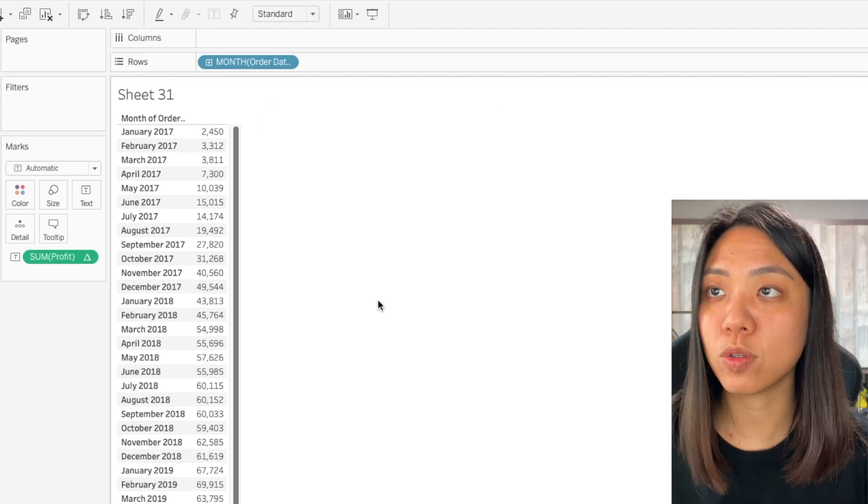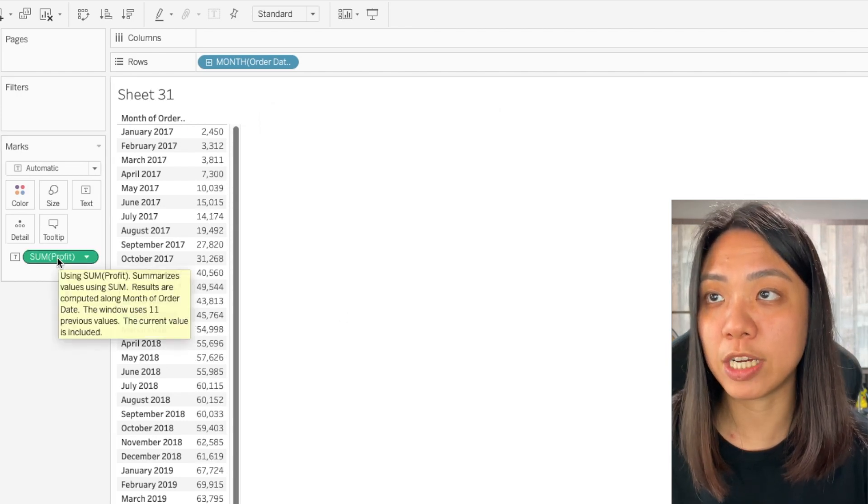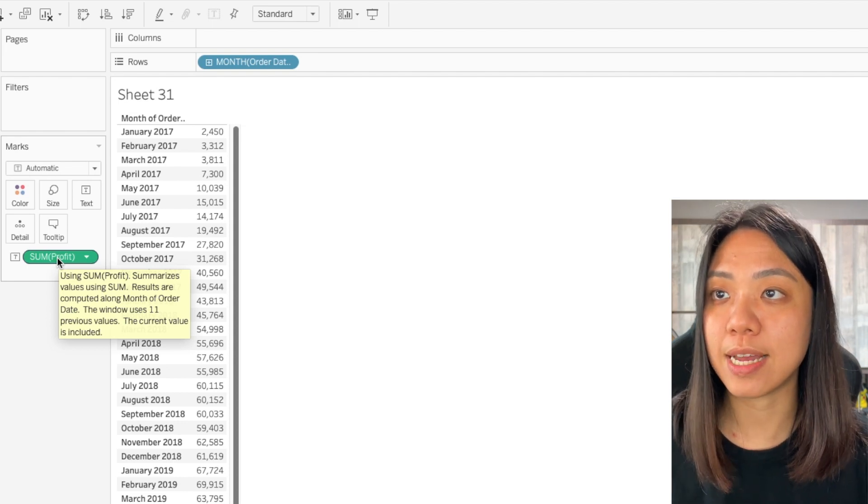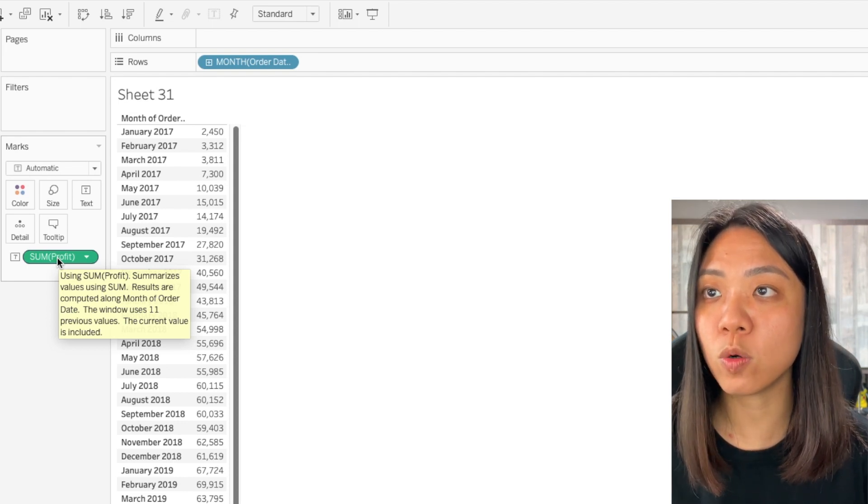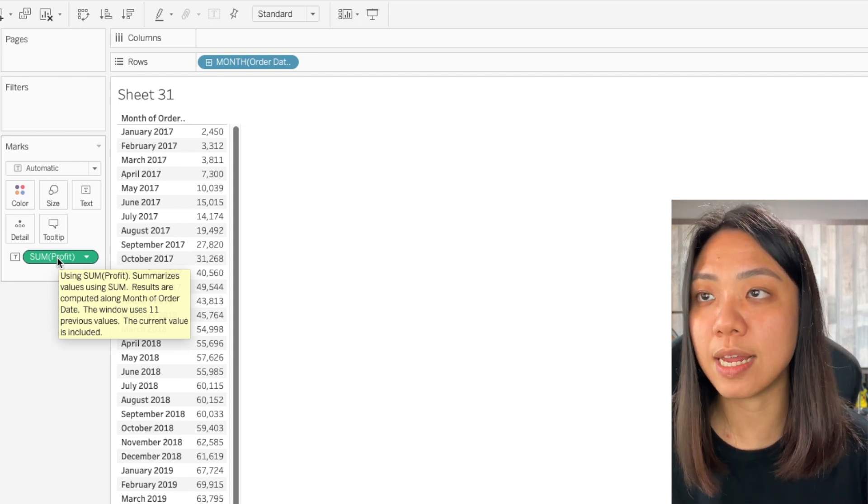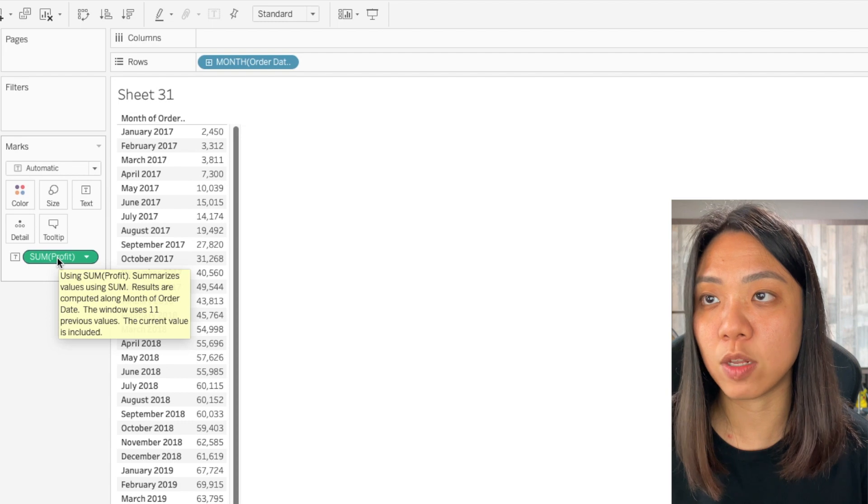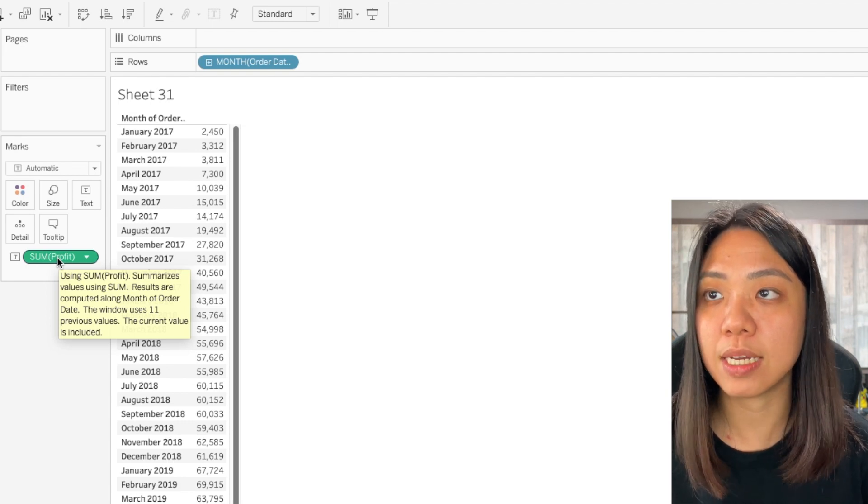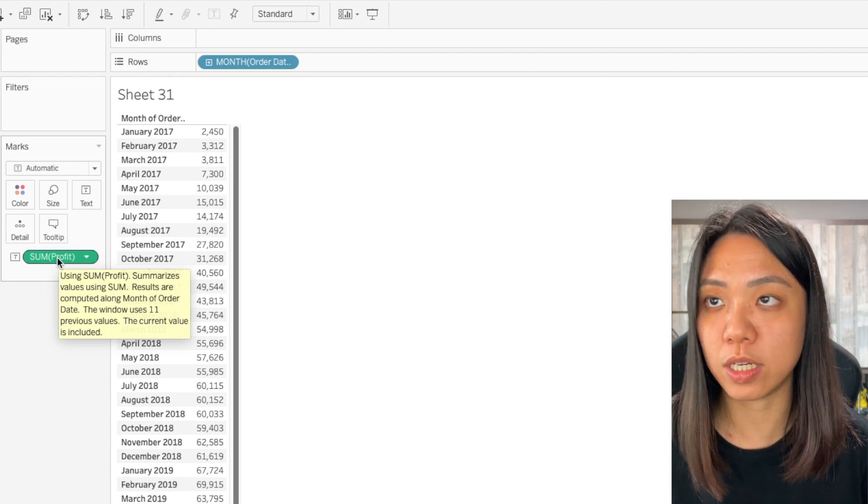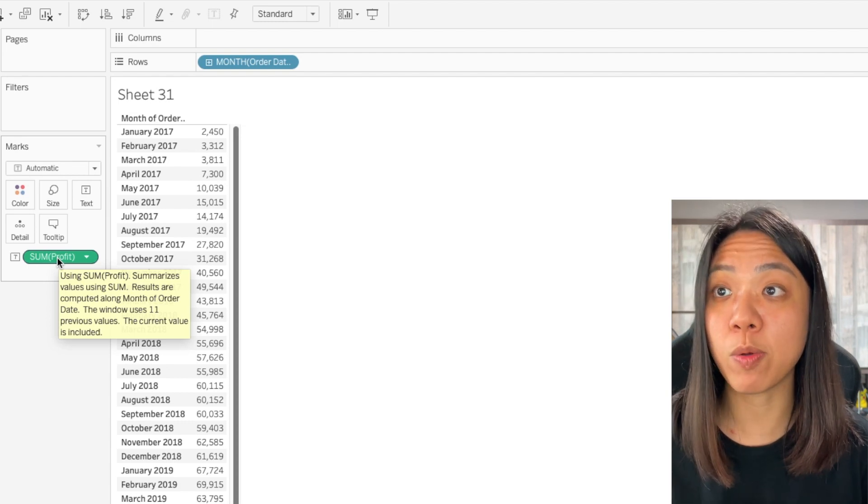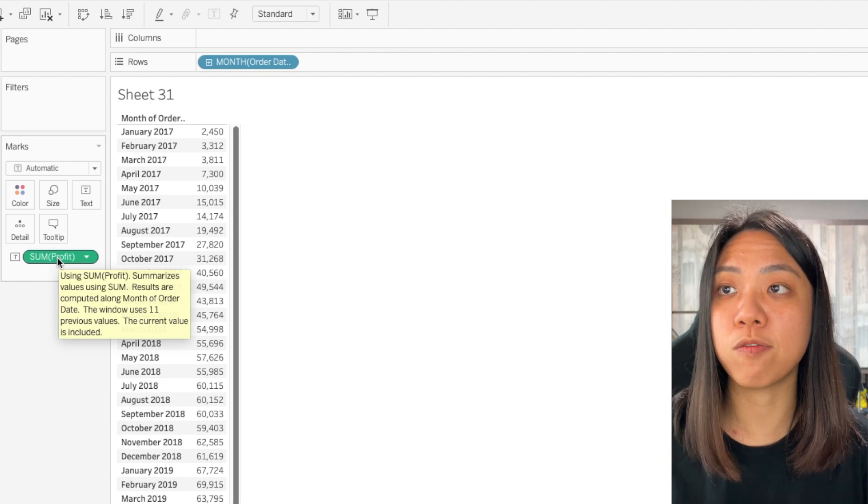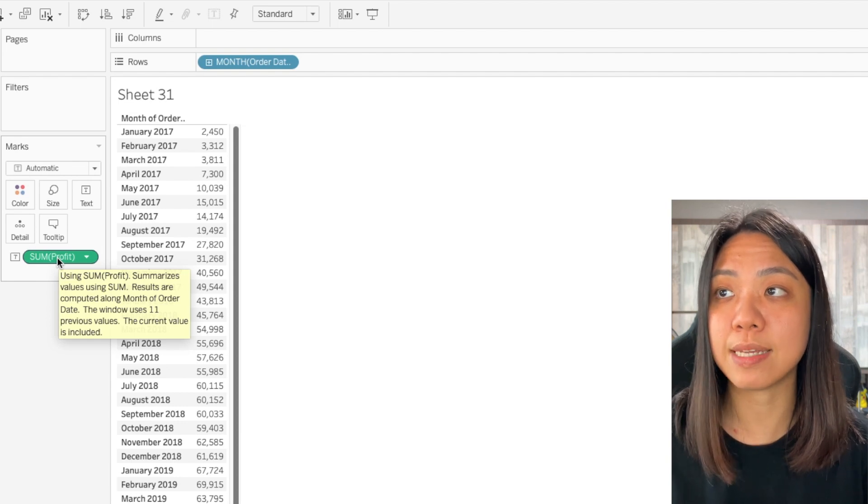Now if we hover over this measure here, we will see a description. It says that the window uses 11 previous value and the current month is included. This is exactly what we want which will achieve our 12 rolling month sum.